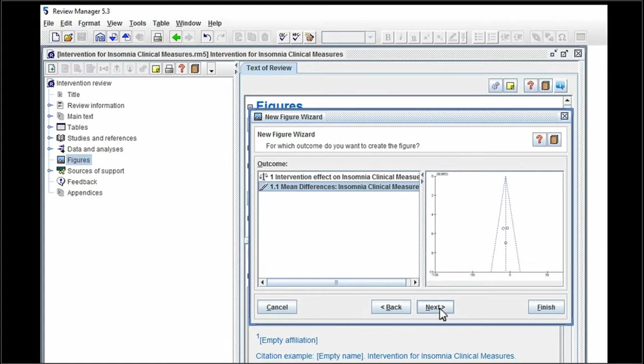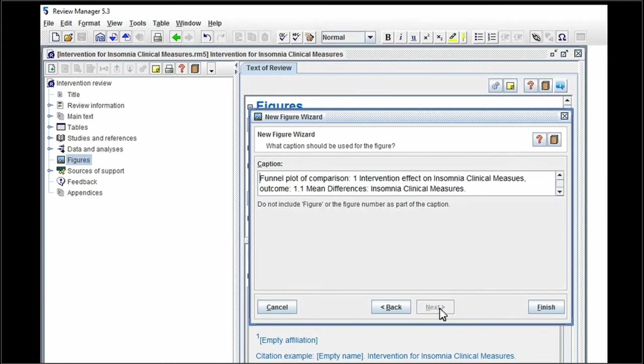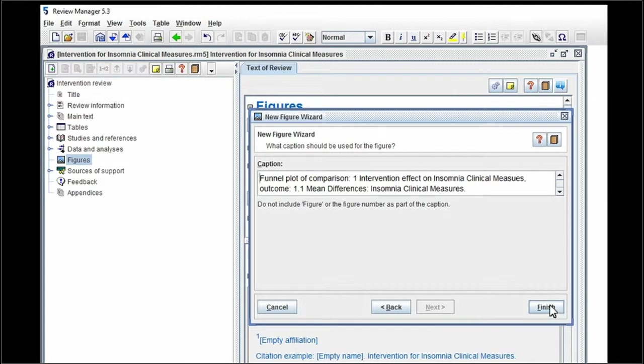And some of you will have used that example if you weren't able to do a meta-analysis. And I'm going to click on next so you can see the other options. You can change your caption here. So this is the caption that's going to appear below your funnel plot as your figure. And then click on finish.